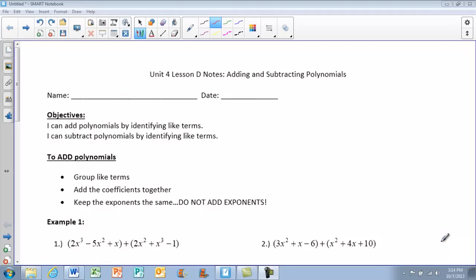There are some steps we're going to follow to add polynomials. You're going to group the like terms, add the coefficients together, and you need to make sure that you keep the exponents the same. Do not add them together.